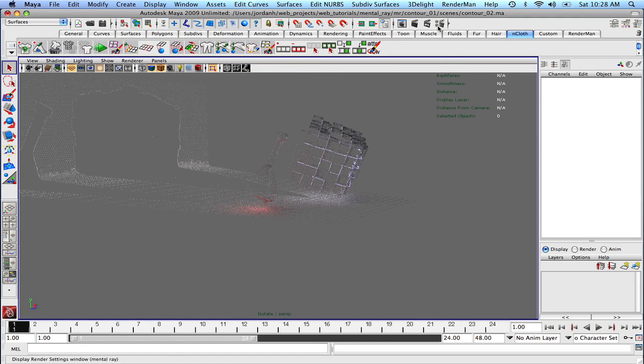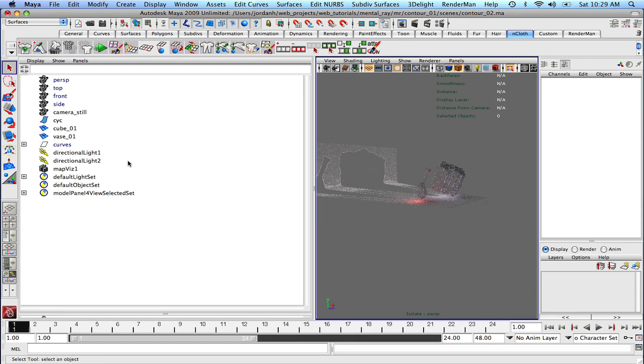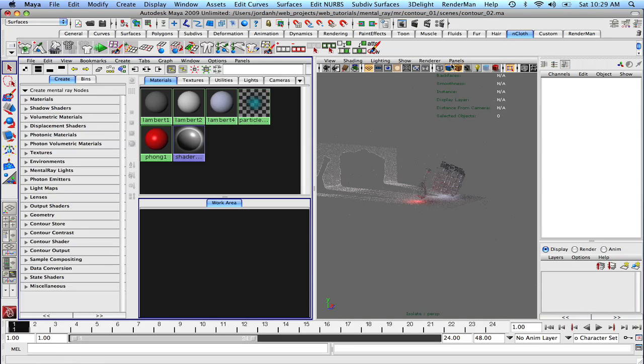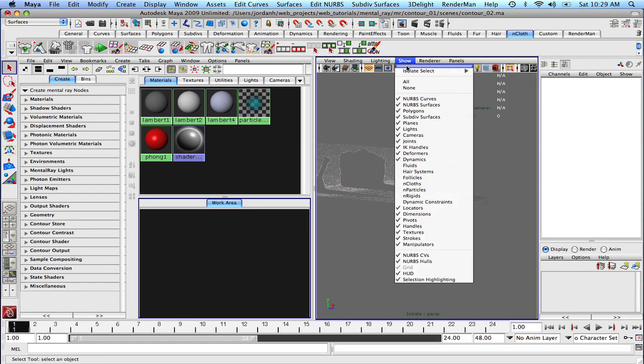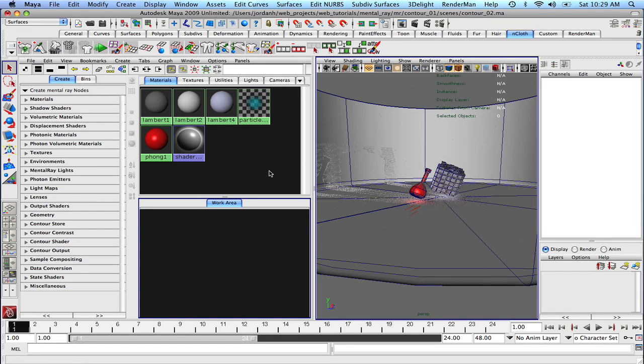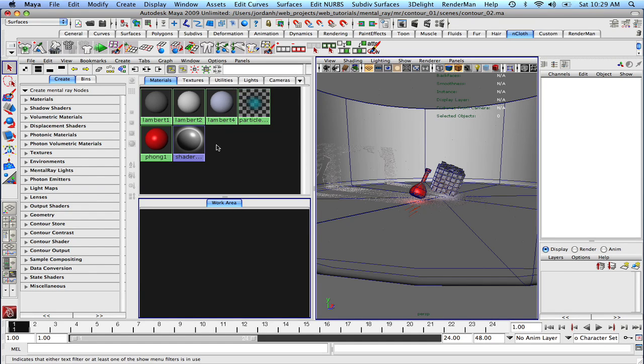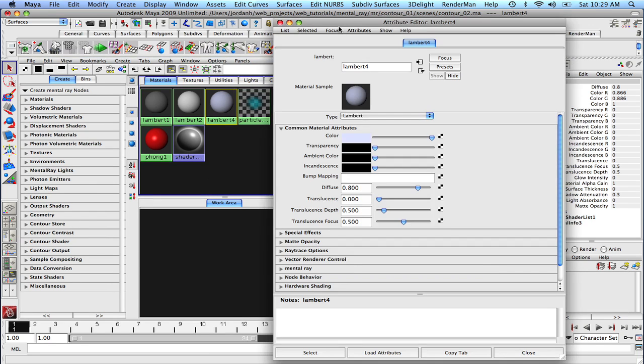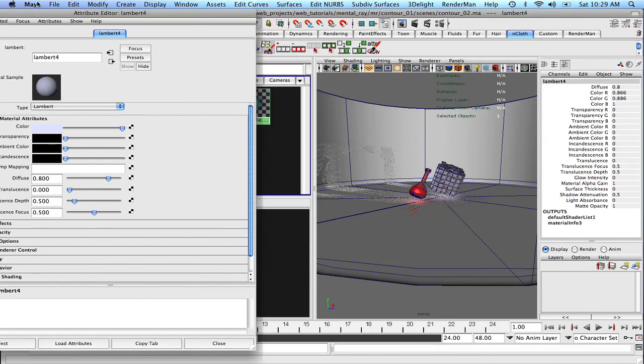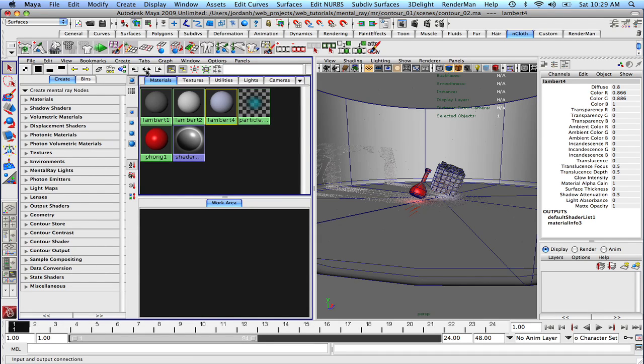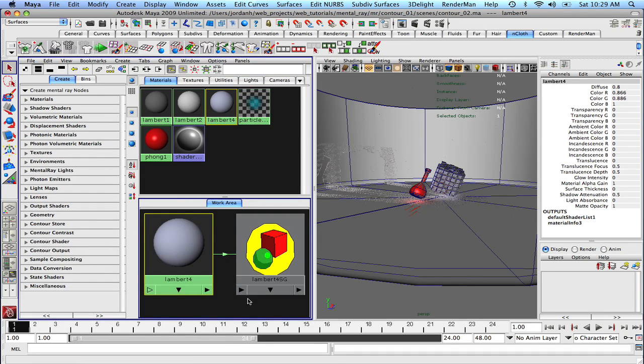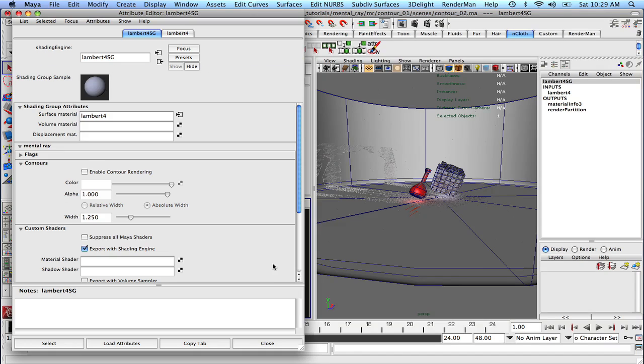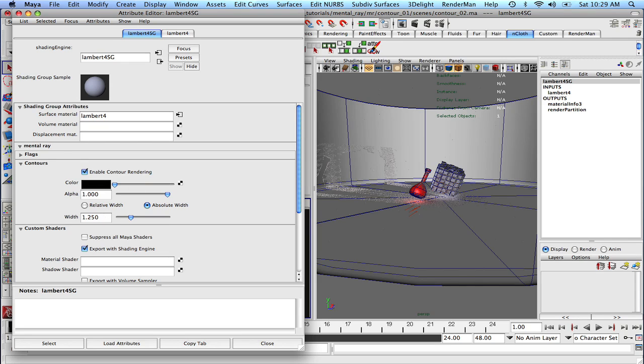Alright, with that said, let's go back to our hypershade and our main view. Let's turn off isolate select and let's get started. The first thing that I'm going to want to do right now is I'm going to double click on the Lambert that's applied to our cube. And I'm going to graph those connections, up and downstream connections. I'm going to double click on the shading group. And under contour rendering, I'm going to enable contour rendering. I'm going to set the color to black. And I'm going to set that to 0.5 for now.